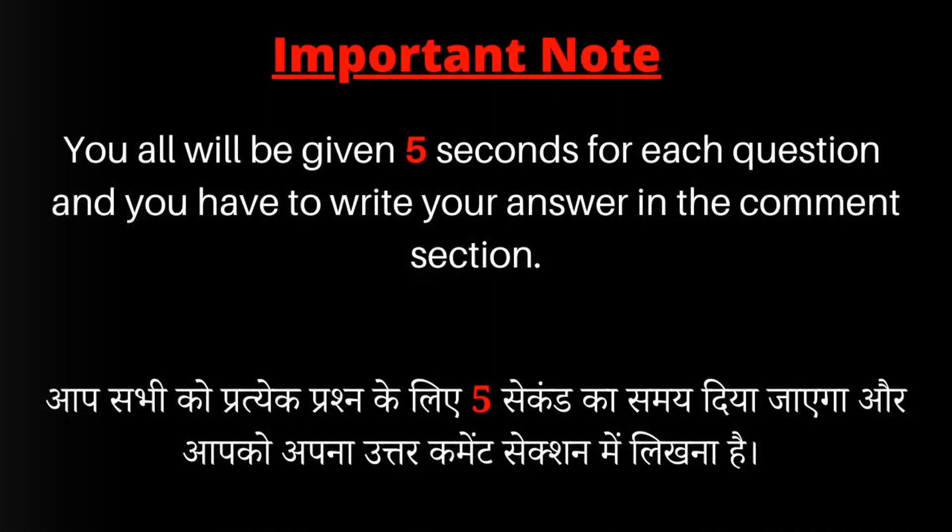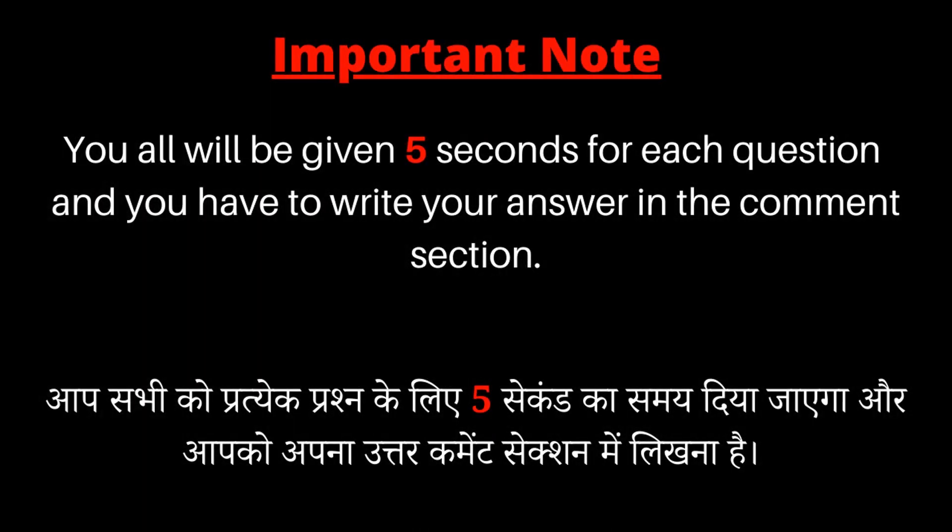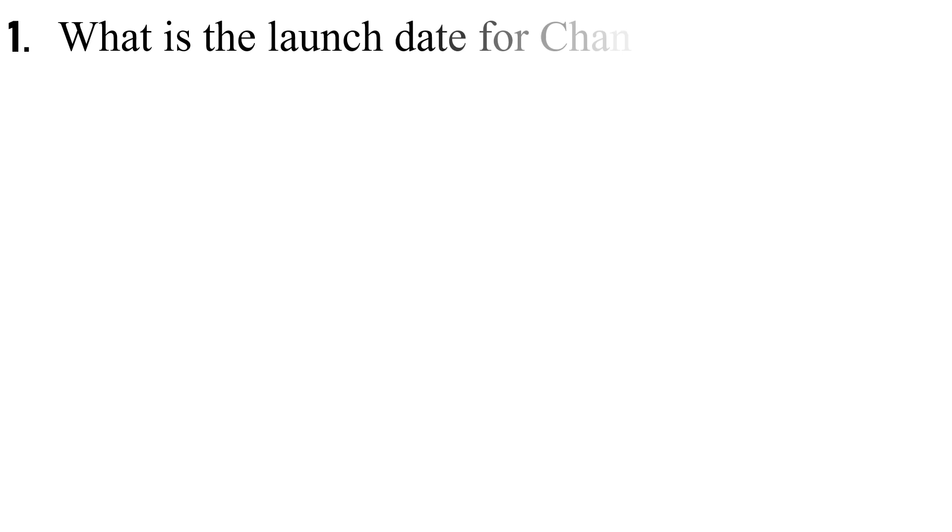Mission Chandrayaan-3. Q1. What is the launch date for Chandrayaan-3 mission?